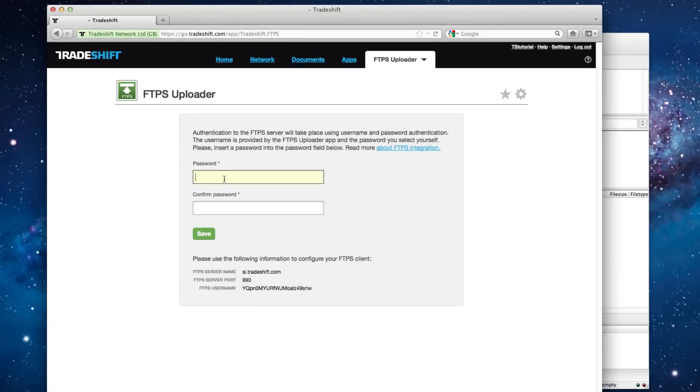While you're here, you need to set a password for the FTPS connection. After you have saved the password for the FTPS connection,